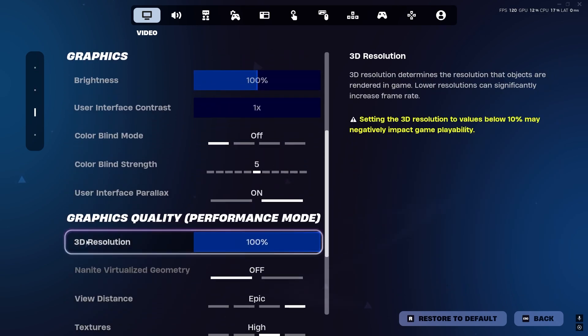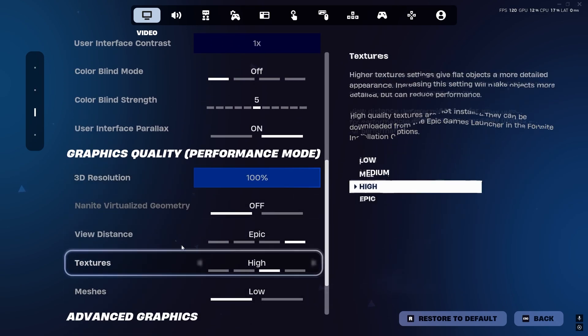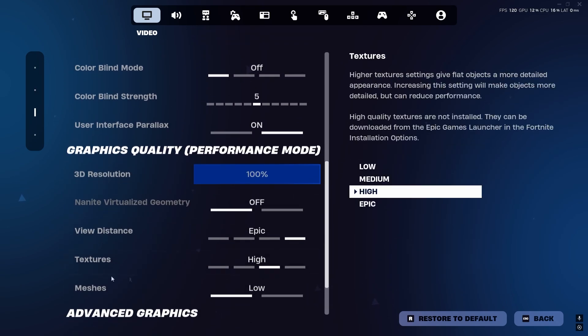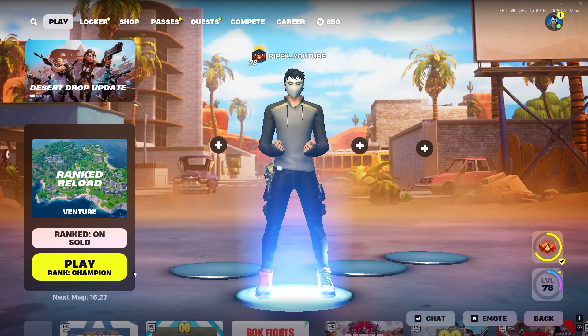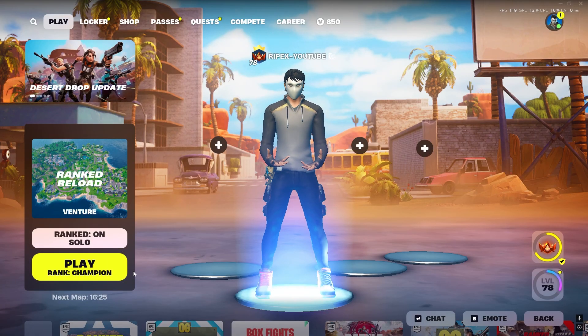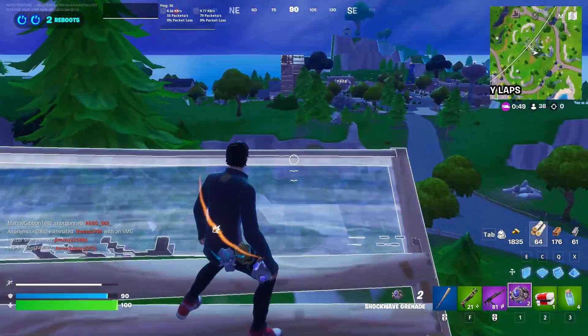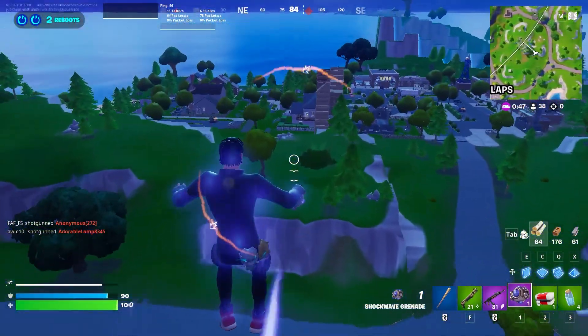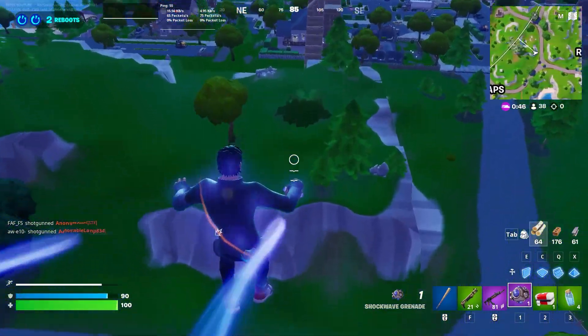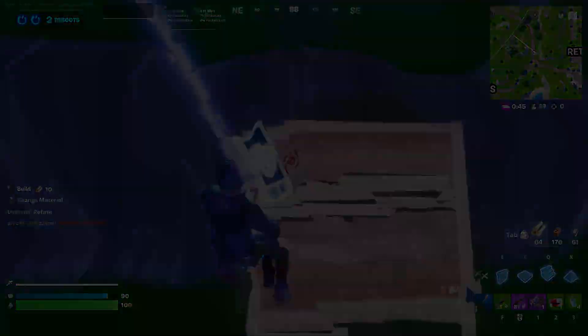All the settings are your personal preference. After doing all the settings, now simply launch your Fortnite and enjoy the potato graphics. I hope you loved it. Please make sure to let me know your opinion about this video in the comment below and see you again in the next video.